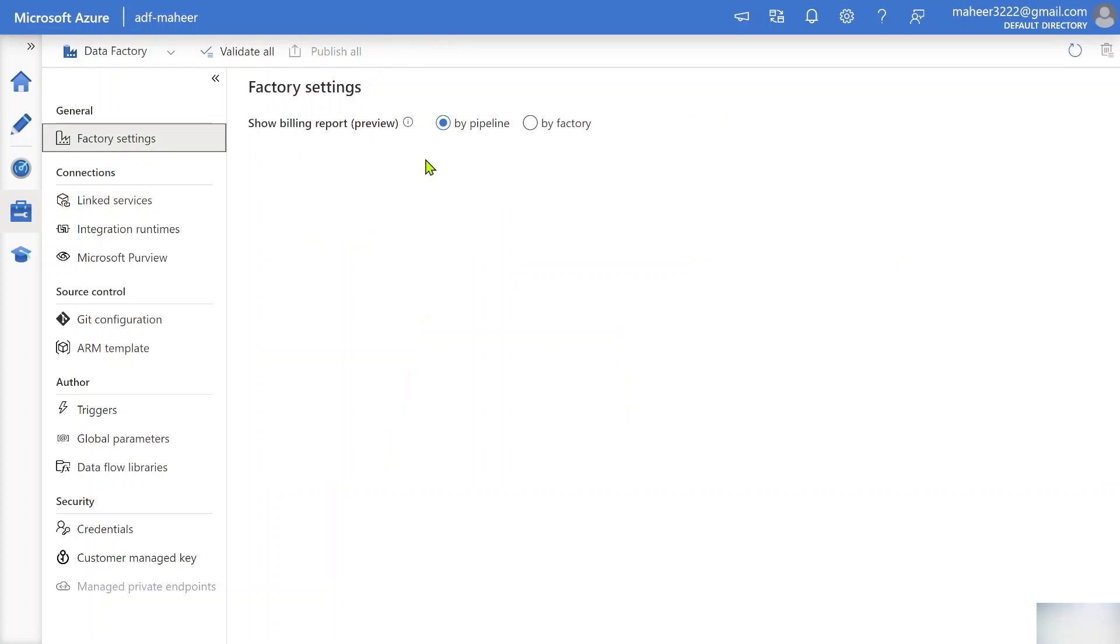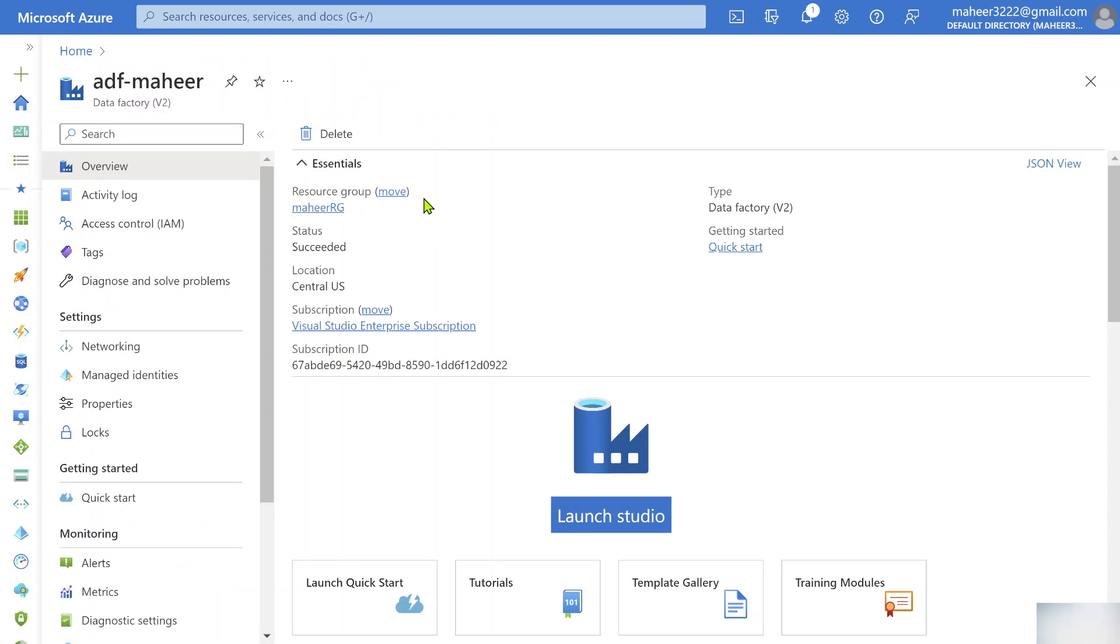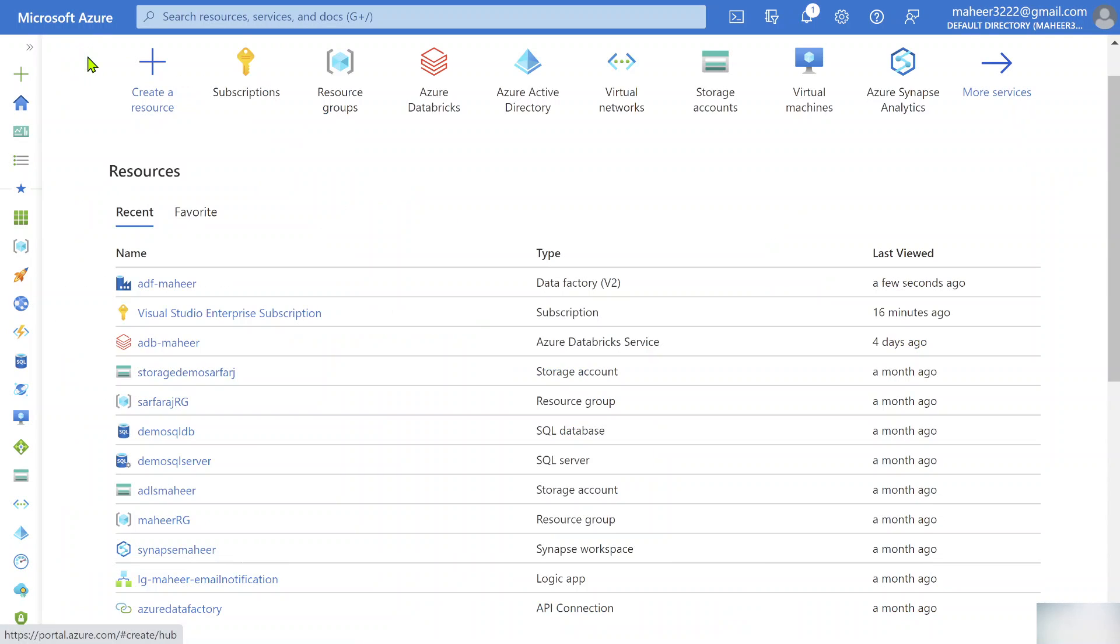This is where I can see 'show billing report.' I have already selected 'by pipeline,' so in your case it may be 'by data factory.' You need to change this option here and hit the publish button. Once you do that, you need to wait for 24 hours and then go back to your Azure portal.